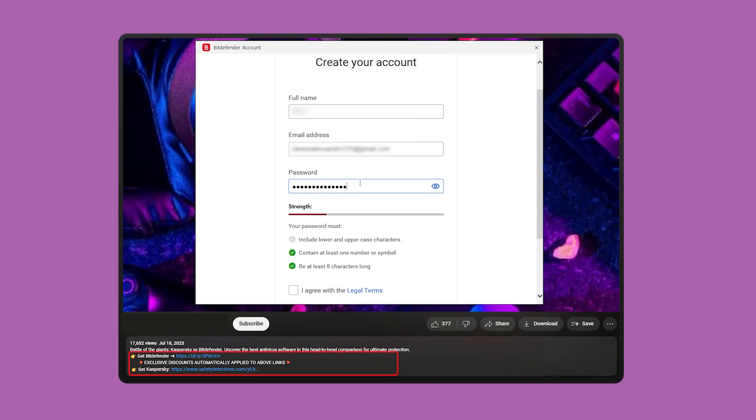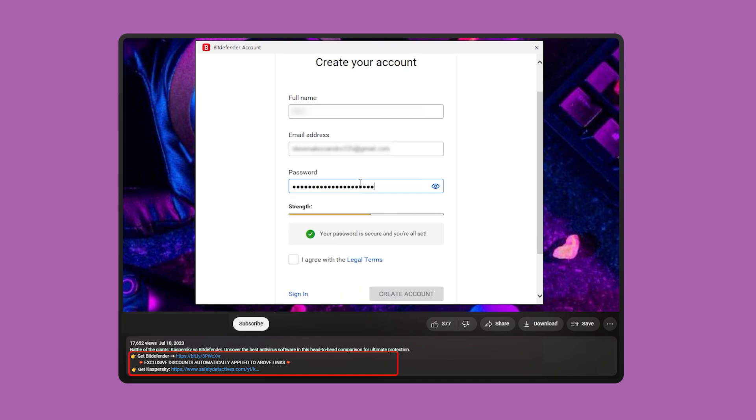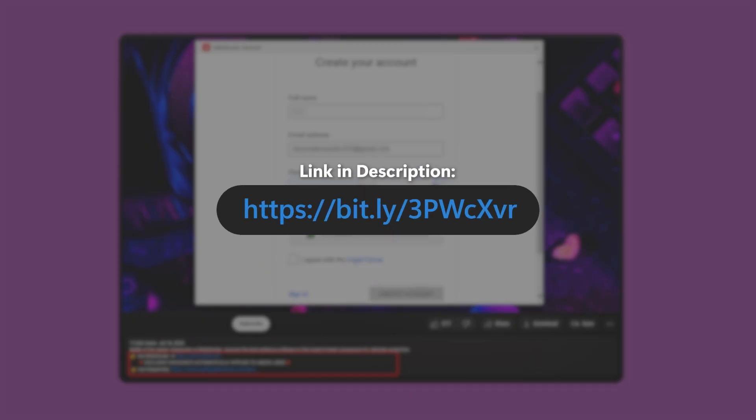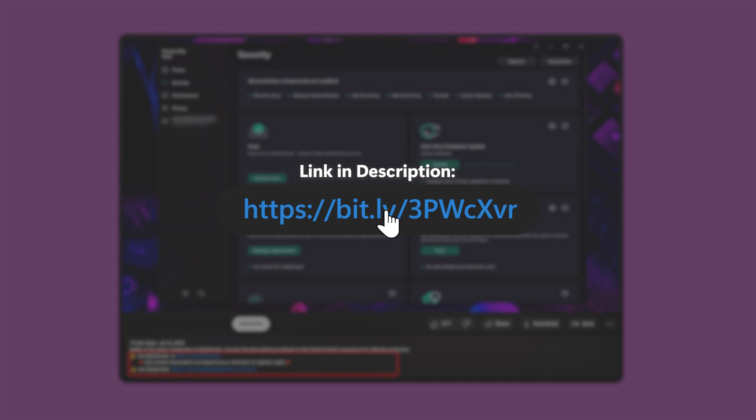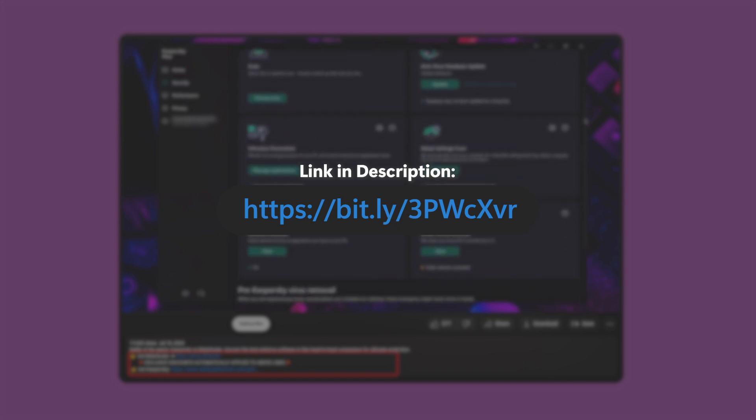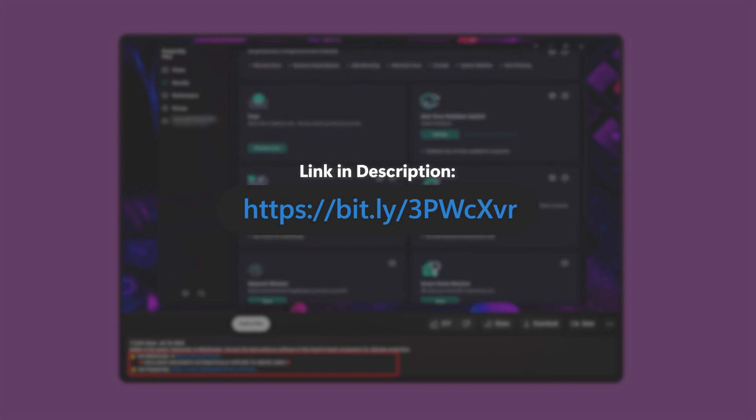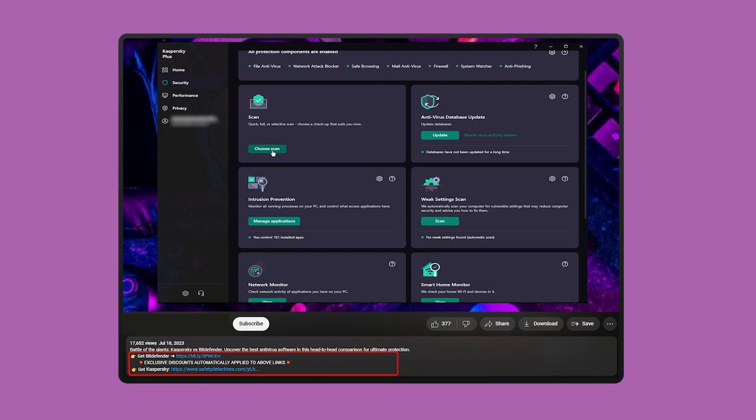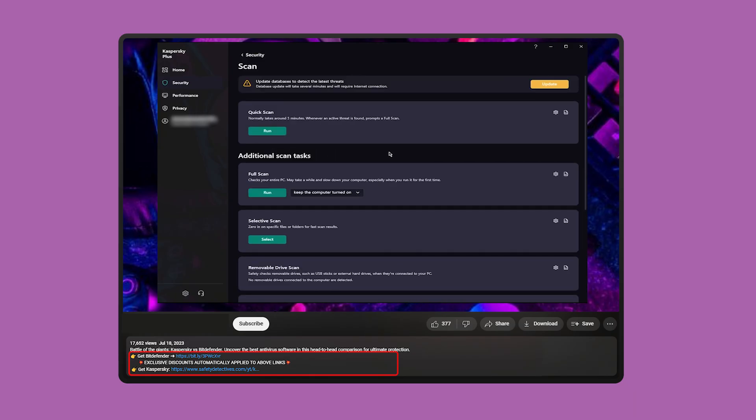If at any point you decide to try either of these antiviruses, check out the affiliate links down in the description. They don't cost you anything, and you'll get a bit of a discount, which you wouldn't get if you went directly to either of their websites. Without further ado, let's get started.